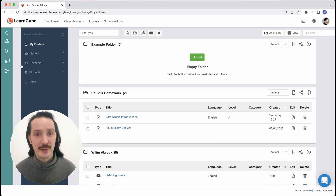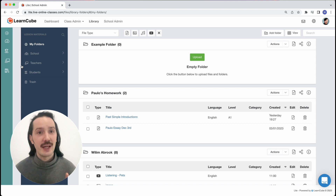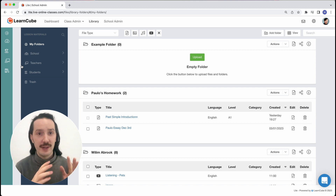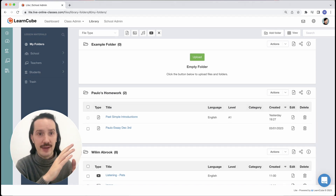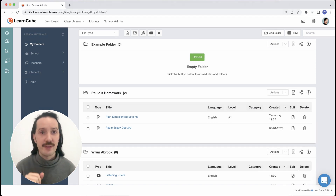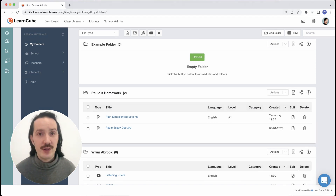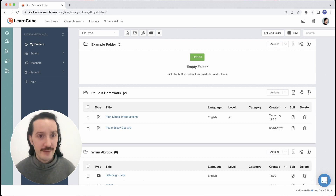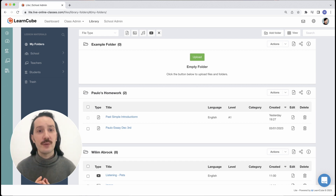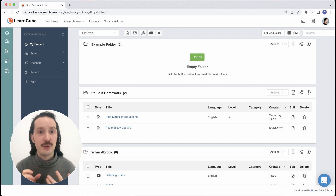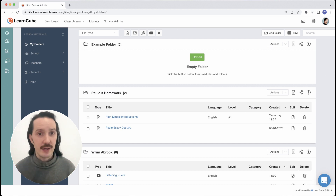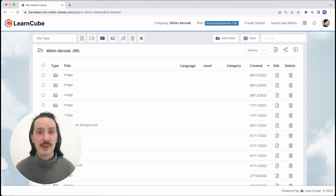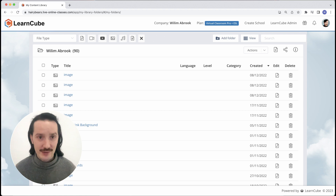This is what the admin library looks like. You can see all of your files and folders in the middle, and on the left there's a navigation area where you can find all the folders you have access to. Virtual classroom users don't have the navigation panel since you're not a school with other teachers and students, but the main section works exactly the same.